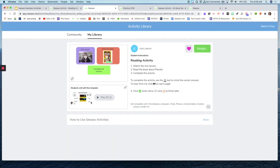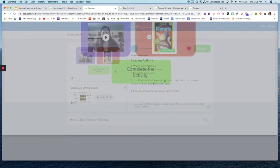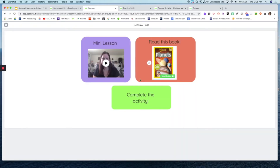It tells students to complete their activity — so this is the instructional portion of the activity. You'll also notice I include a template for them to edit, so I have both things in my activity. On the right-hand side I have my student instructions: watch the mini lesson, read the book about planets, then complete the activity. I'm using those tool icons to help students be aware of what they need to do.